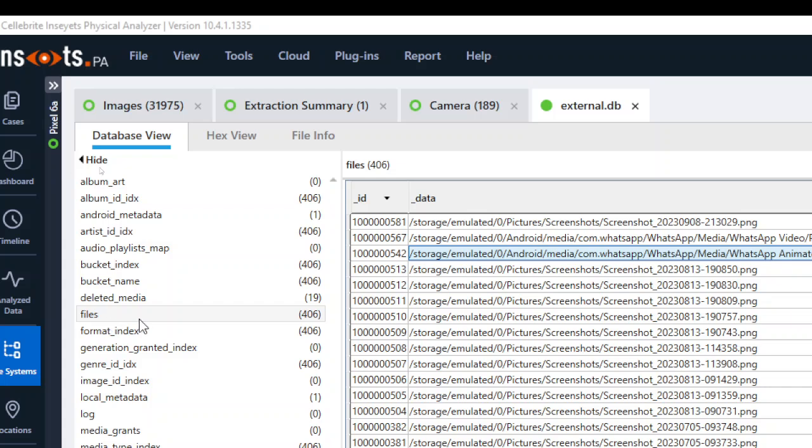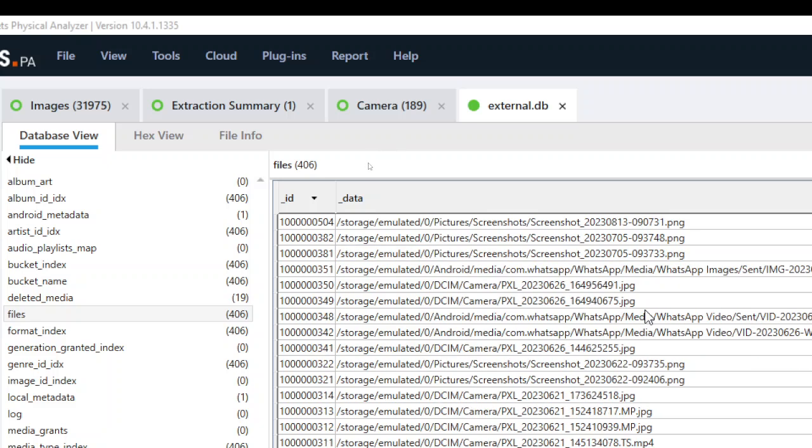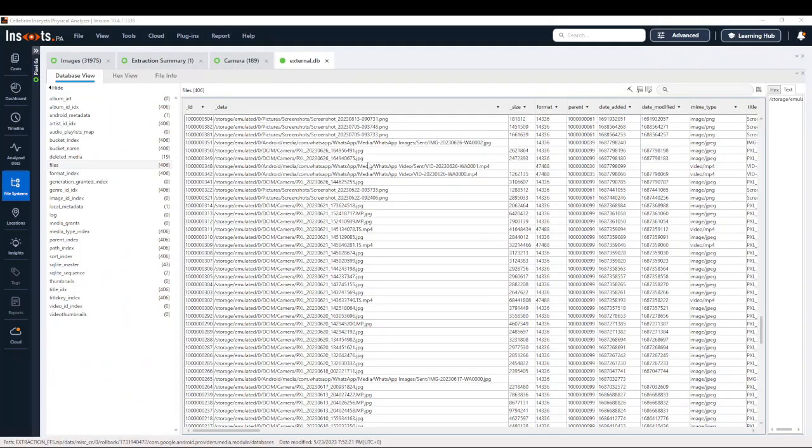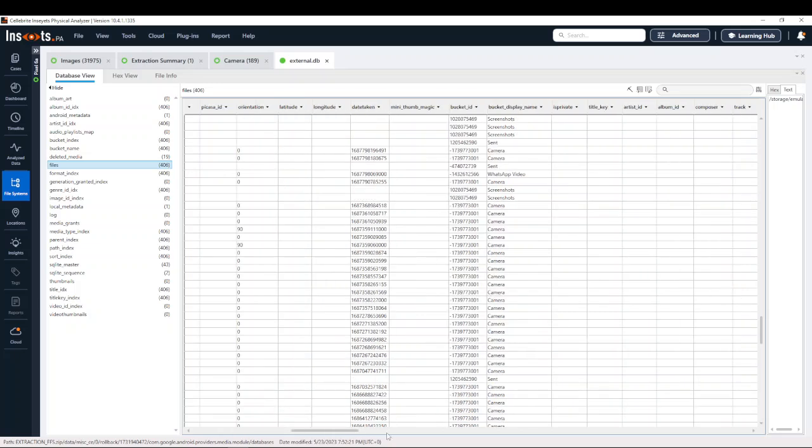So in files, you're going to see the data here and here we can see that this is WhatsApp, but if you don't have that, and I'm going to zoom out for a second, as you scroll across, you're going to find information about those images and videos that could be helpful.